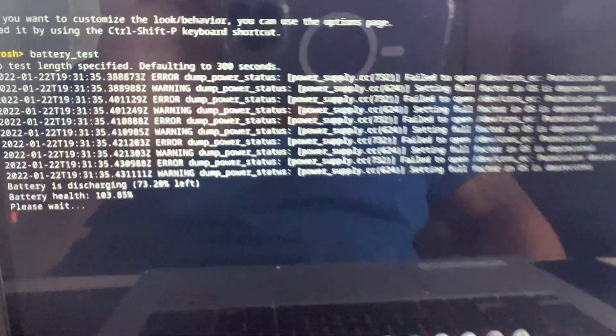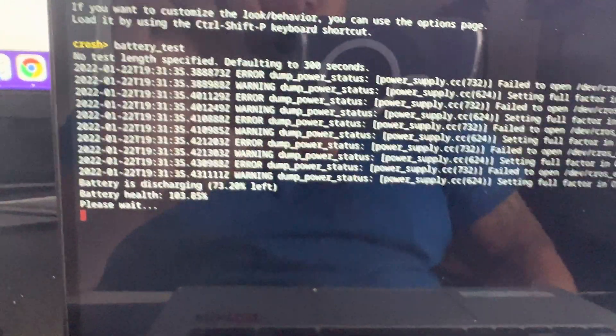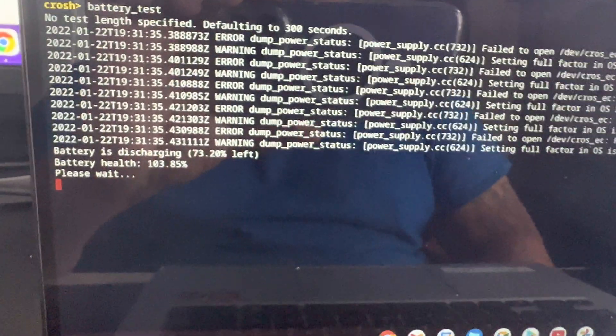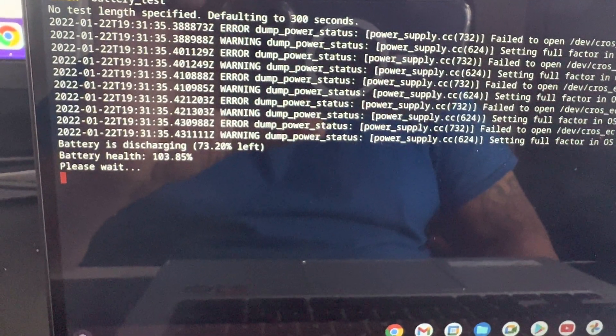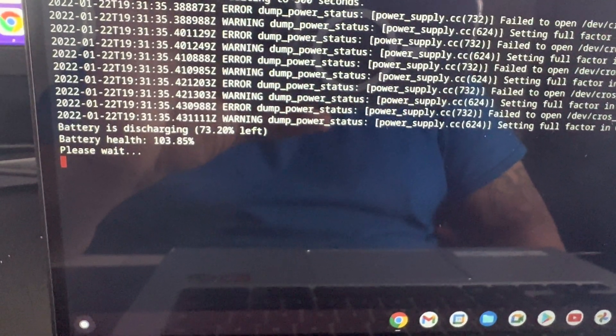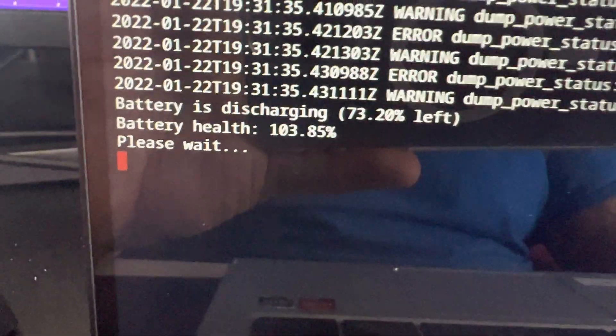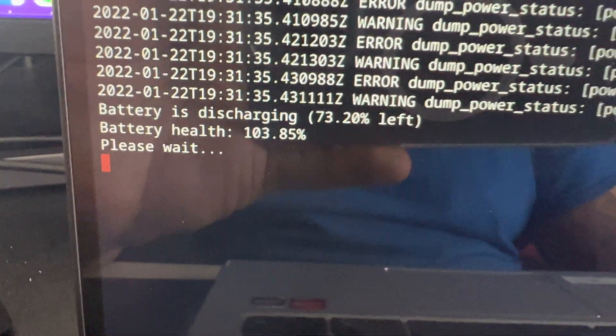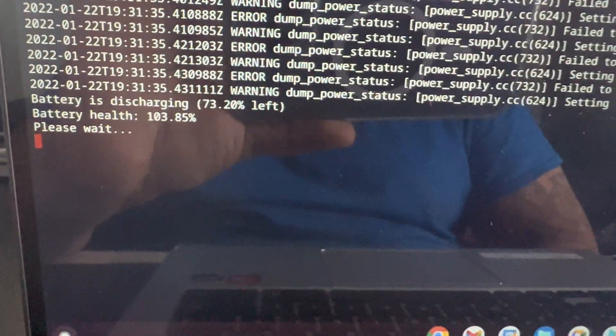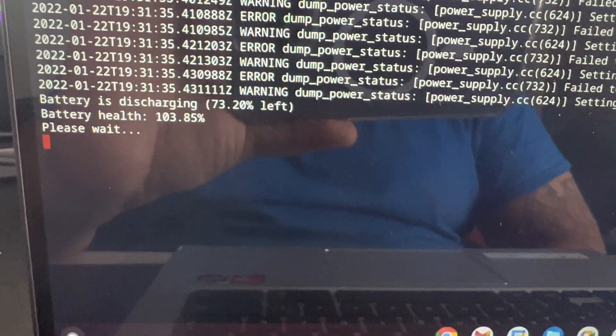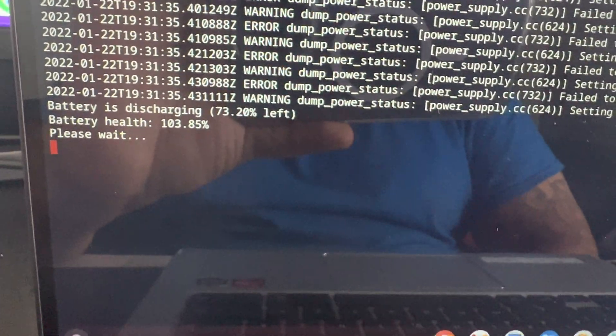So obviously if you've gotten to this point and your Chromebook is still on, but you have a low battery health, that is pretty much an indicator that you should get the battery in the Chromebook replaced.